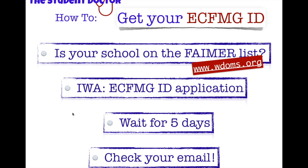I think first they give you a temporary password to use. And then you can change that password. So, that's how you get your ECFMG ID, which is so important in everything that you need to do in your correspondence with ECFMG. For applying for the exams. For your ECFMG certification. All of this stuff needs your ID.